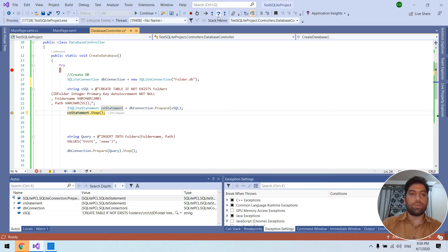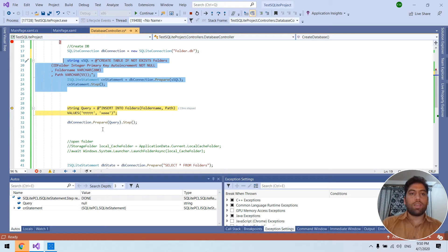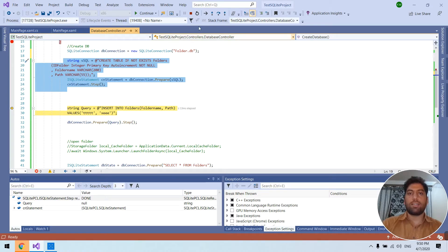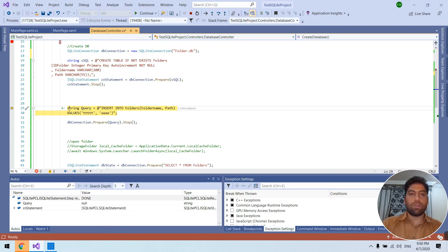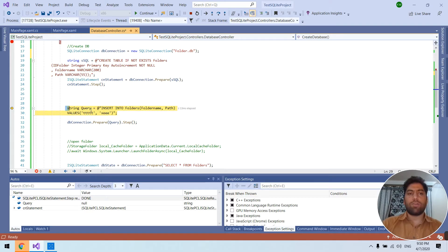And you can insert record inside the table using this query like insert into this and these are the values. This is the same query that you use in SQL Server and we execute this query also.